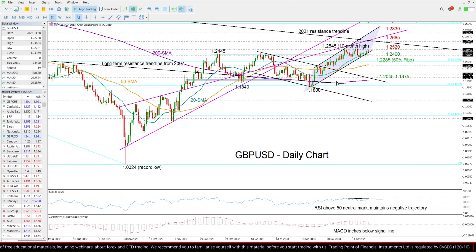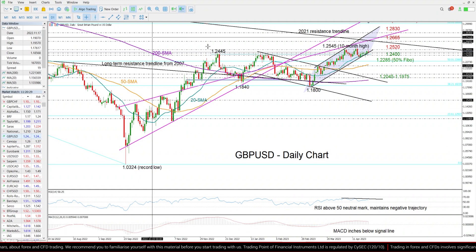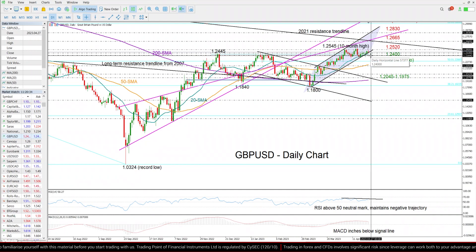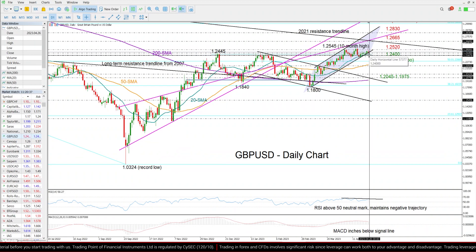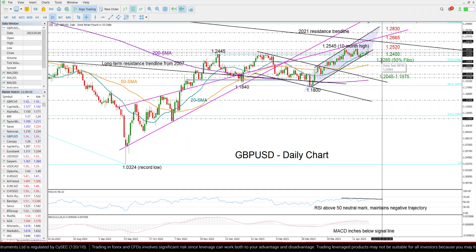Now looking at support levels, the 1.24 level will be closely watched. If the price fails to find support here, falling and exiting the bullish channel on the downside, falling below the 20-day moving average, then I expect a decline towards the 50% Fibonacci level of 1.2285.